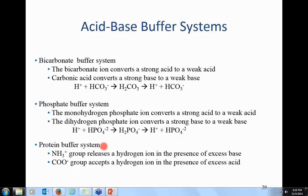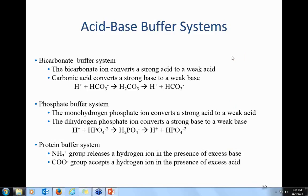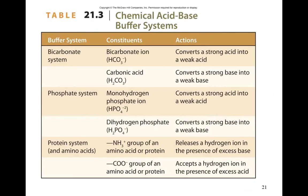The protein buffering system works because proteins are made of amino acids with both amine and acid groups. The NH3 from the amine group can release a hydrogen ion in the presence of excess bases, and the COO group can accept hydrogen ions in the presence of excess acid.